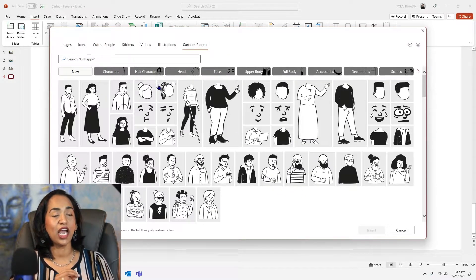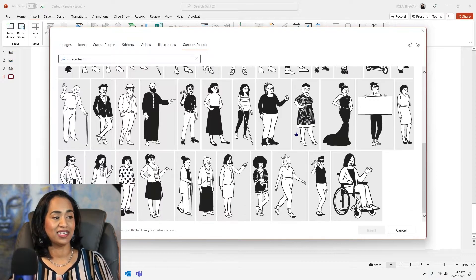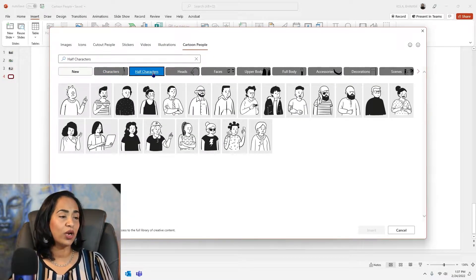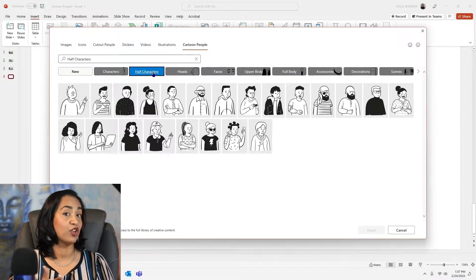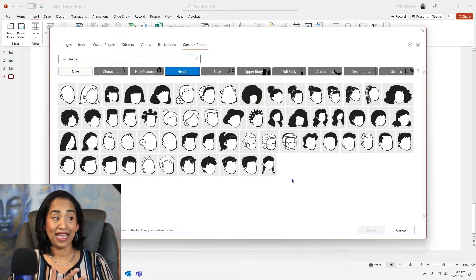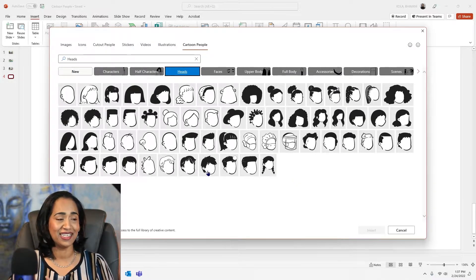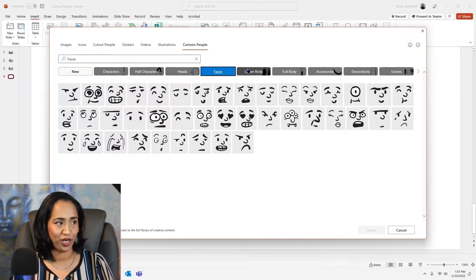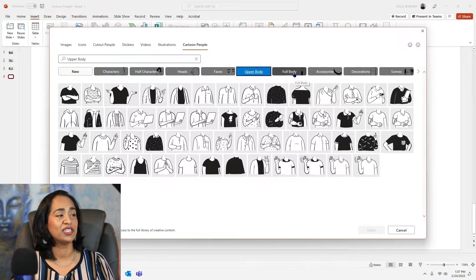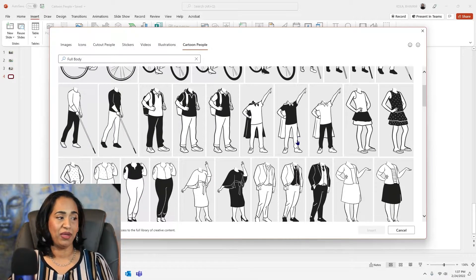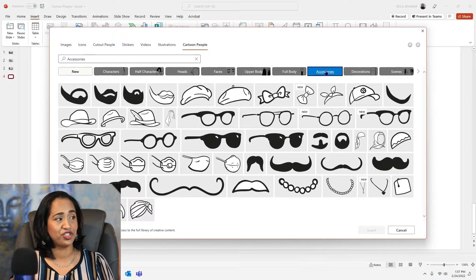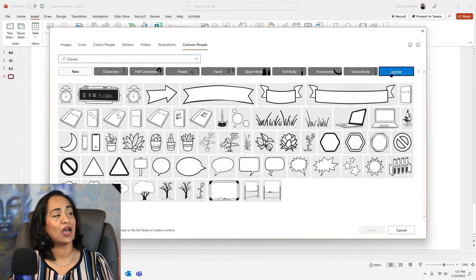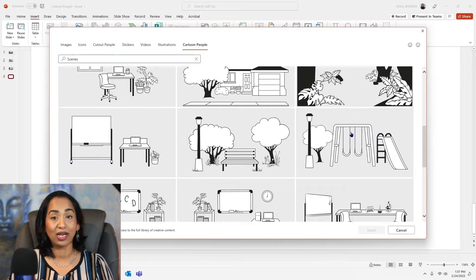Let's quickly go ahead and see how many tabs we have. You have complete characters here — a wide diversity. If you don't care about a complete character, you even have half characters. Maybe you want a quick poster or insert this in your presentations or webinars. You can actually customize the heads of these characters based on your nationality. You have different faces to express your expressions. You have the upper body — you can customize all of this. You have a complete full body without a head. Pick the head that you want. You have accessories, decorations, and pre-made scenes for your classes and presentations.